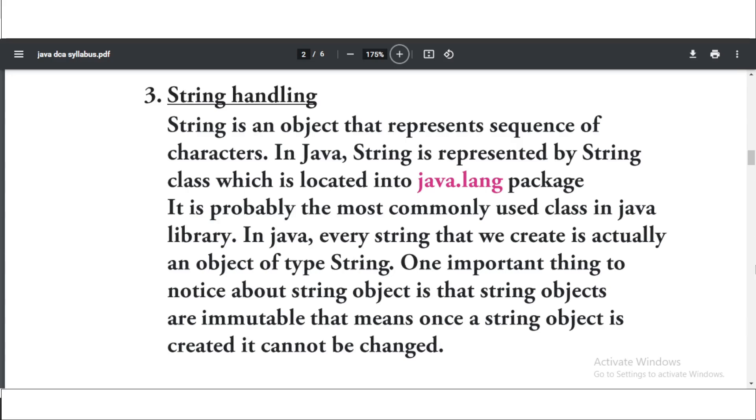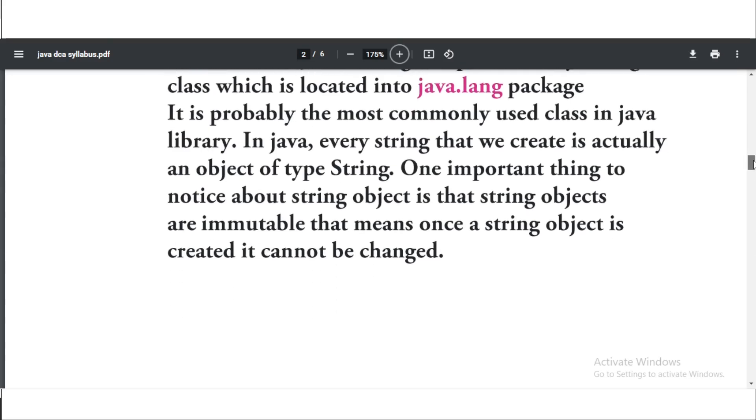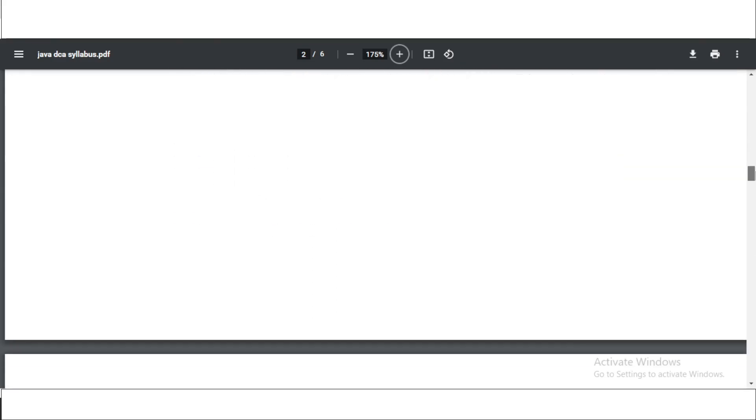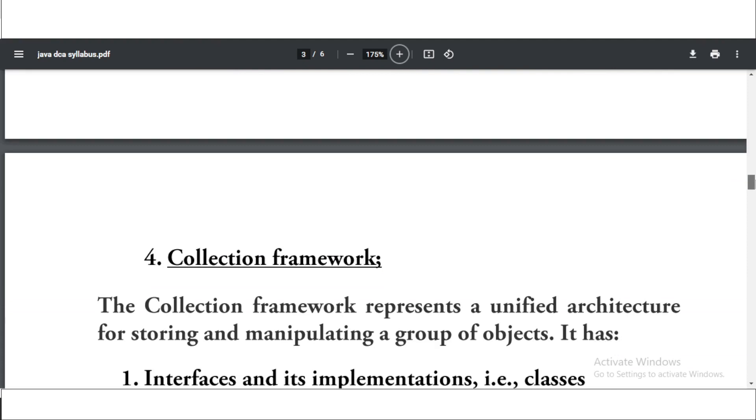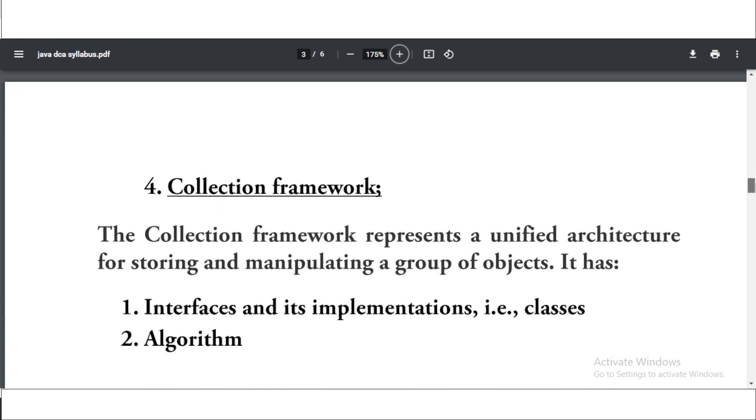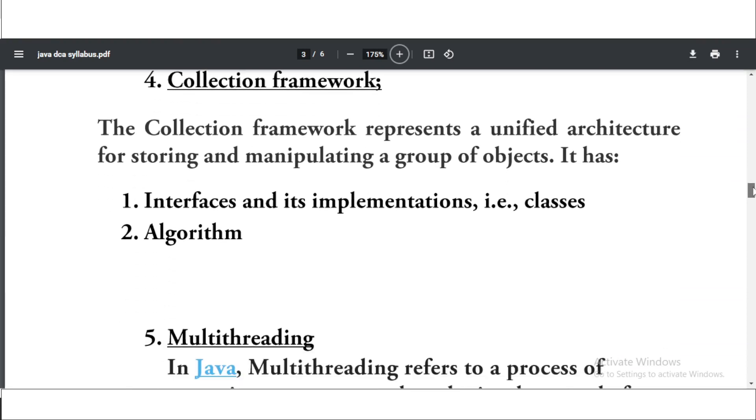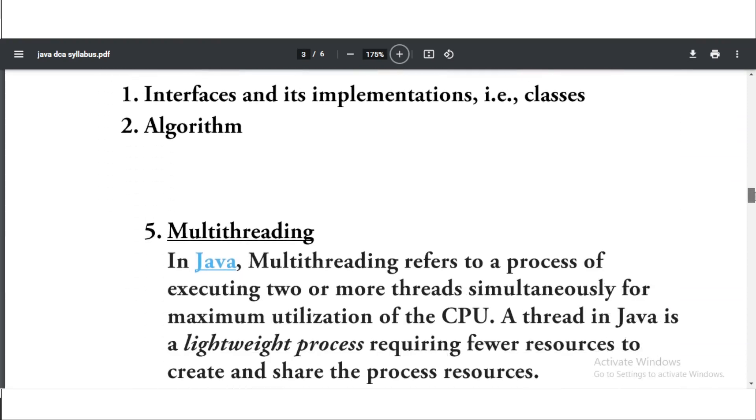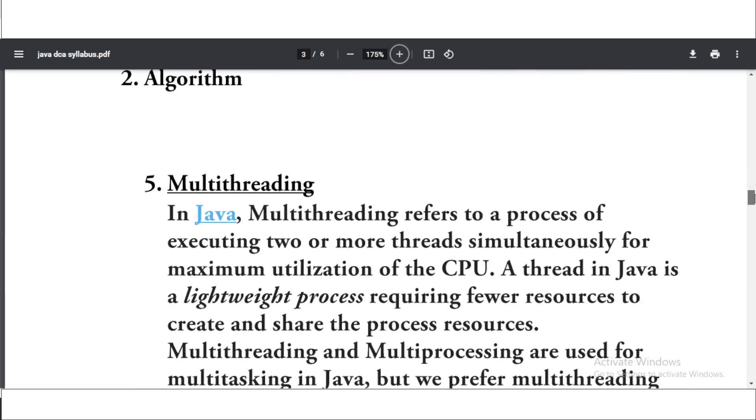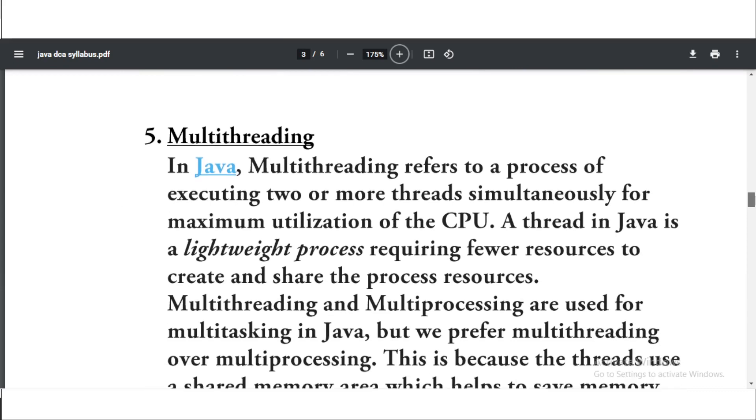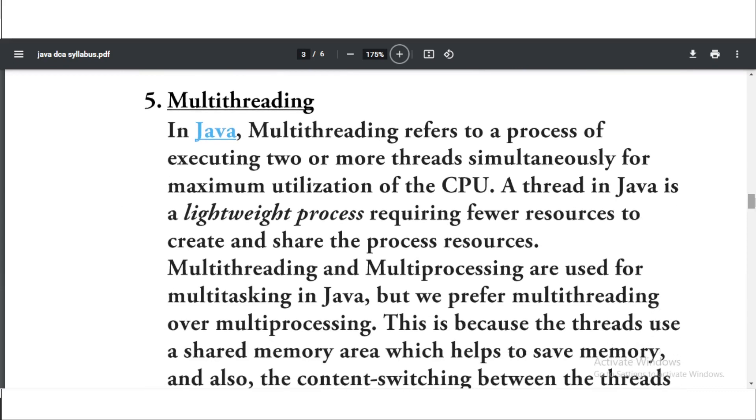Now the next topic is collection framework. So collection framework is the fourth topic of the Java DCA. You can take the screenshot. The next topic is multi-threading. This is the next topic. You can also have an idea using this description that I have given. You can read this, you can take the screenshot.